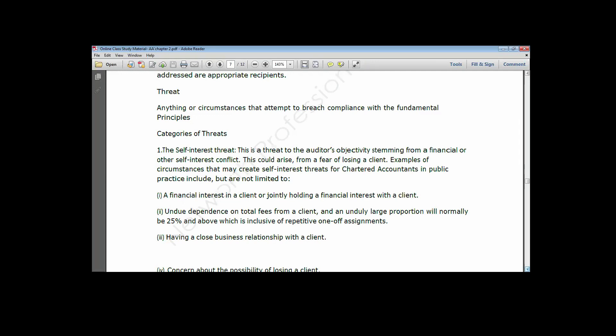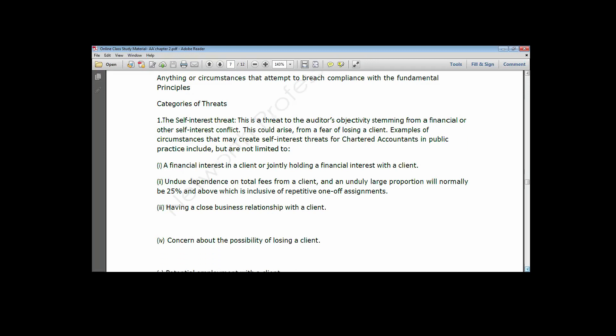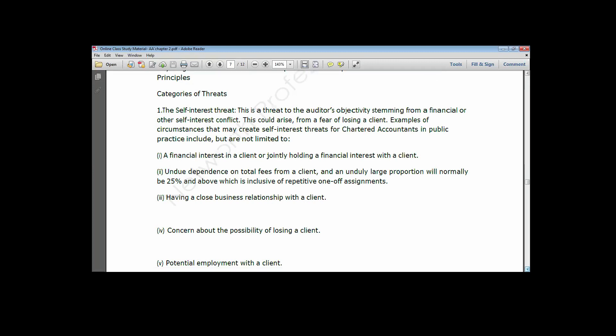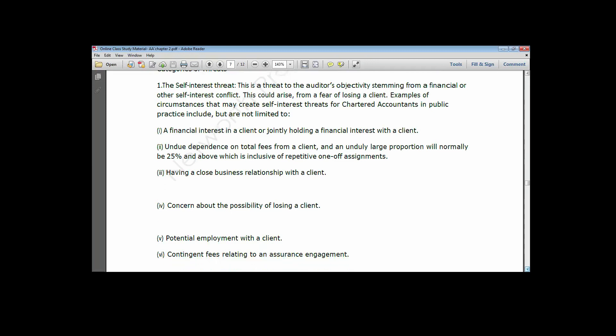Other self-interest threat instances include: threats of losing a client, where you try to pacify and retain such a client; and potential employment with the client, where after seeing the client's enticing financial position you decide to also take up a position within the client's business while still serving as auditor. Another instance is contingency fee relating to an assurance engagement, where a client tells you the only condition for paying your audit fee is if you give them a clean audit report, knowing fully that the organization has not been in compliance with laws and regulations.